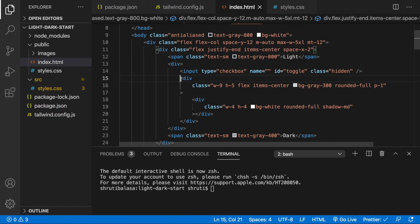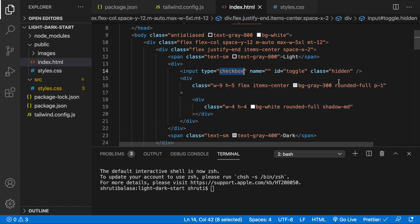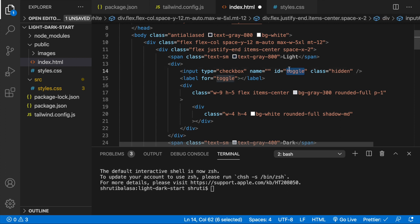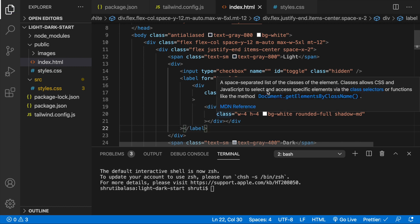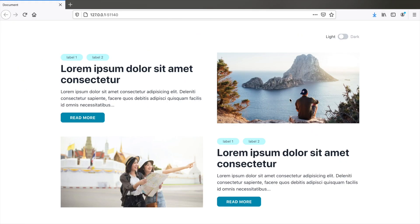But how do we actually make this work? When you click on this part, the checkbox should get checked. For that, we could wrap this whole div within a label and just say label for toggle — that is whatever ID you give for the input checkbox. Whenever you click on this div, the checkbox toggles. And once the checkbox is checked, we need this dot to move to the right. So let's do that using some custom CSS.